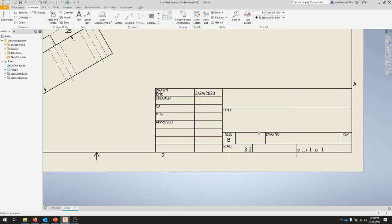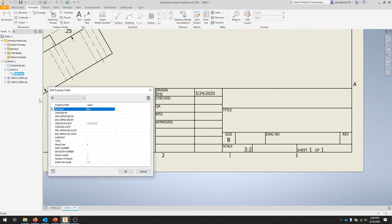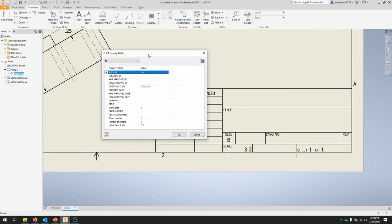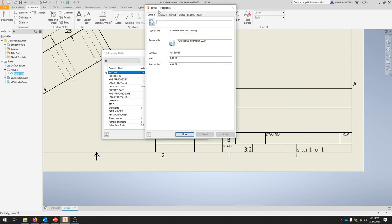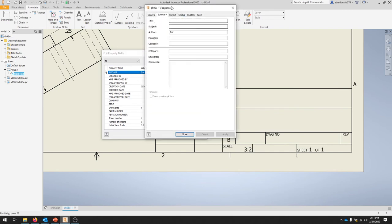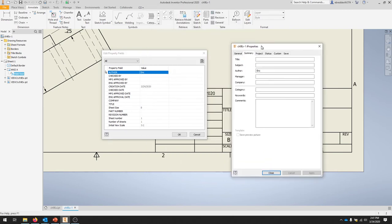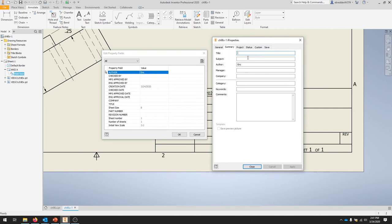In the browser window, just right-click Field Text and click iProperties. If you click the iProperties tab and go to Summary, here's where we can enter some of our parameters.